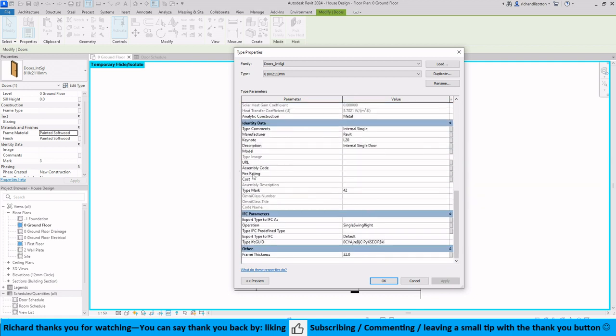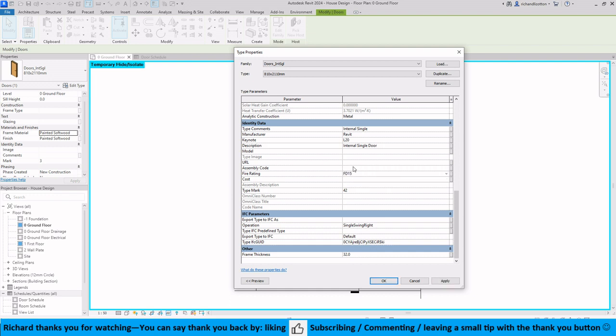Again edit type and you probably wanted to duplicate this before we do anything so we've got all the sizes. Then we've got fire ratings. So these ones are just say they're 15 minute ones, which is not much really but here we go. Assembly codes, these ones can be IN25s whatever. Cost for these, we'll just put 200 down.